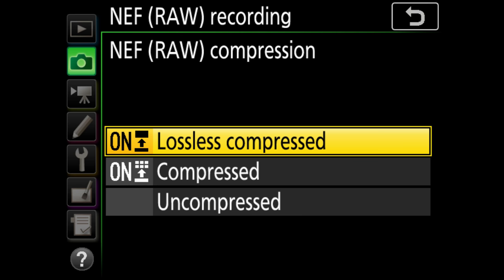The 45 megapixel sensor of the D850 produces uncompressed RAWs with a size of 90 megabyte per photo, and that is just damn huge. I'm using right now an SD card with a capacity of 64 gigabyte. That means I can store 700 photos on my card.